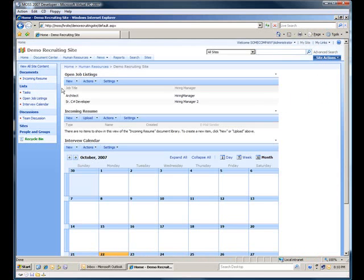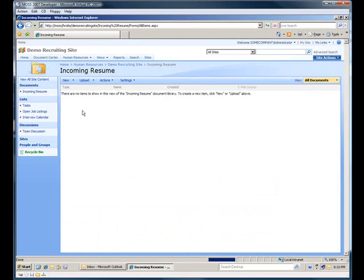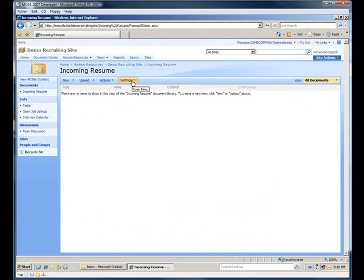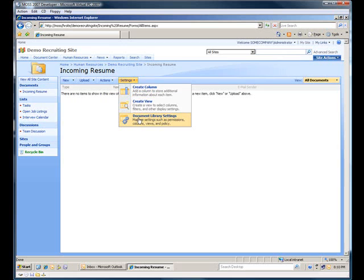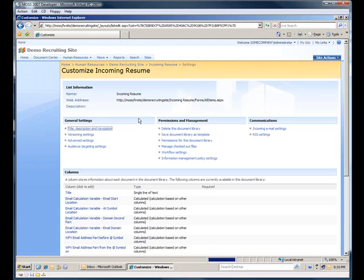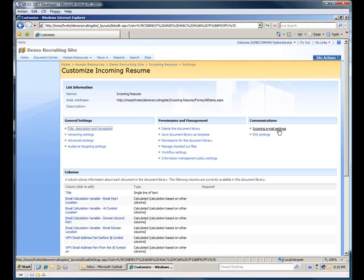In there I've got a SharePoint list that will handle all of my incoming resumes for my sample company here. I'm going to go to the settings of this list, go to Document Library Settings, so that I can enable email for this list. Now you see I have an incoming email settings link here on the right side under Communications.